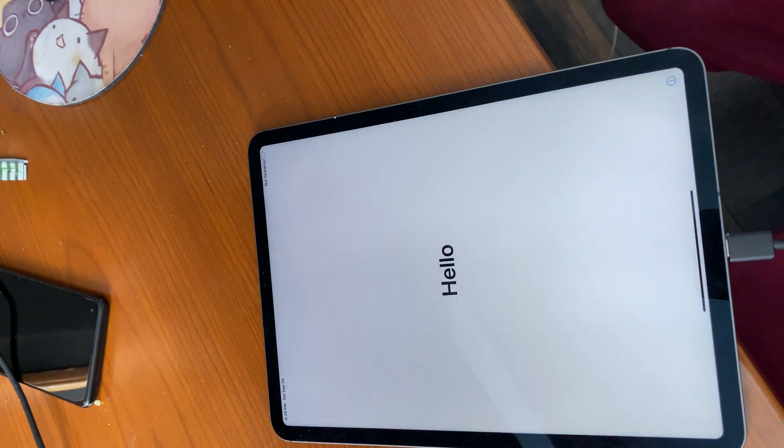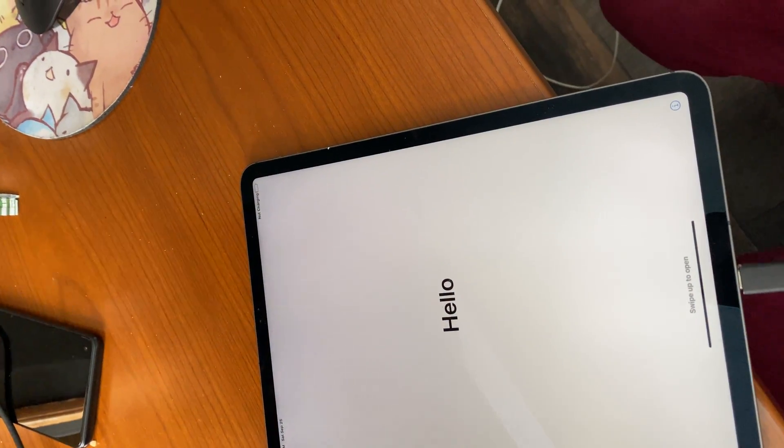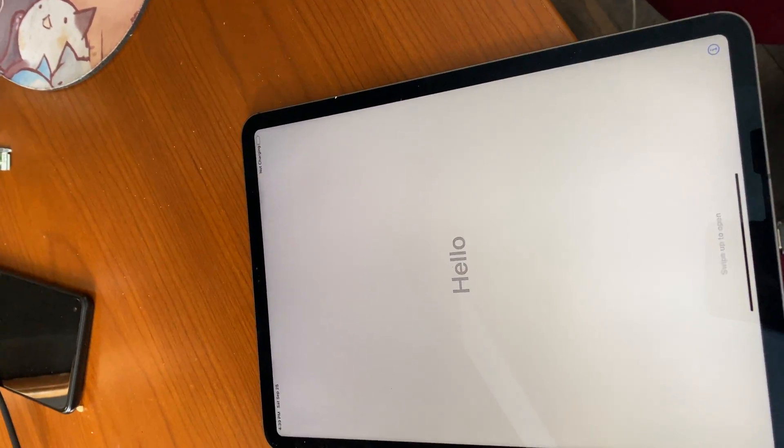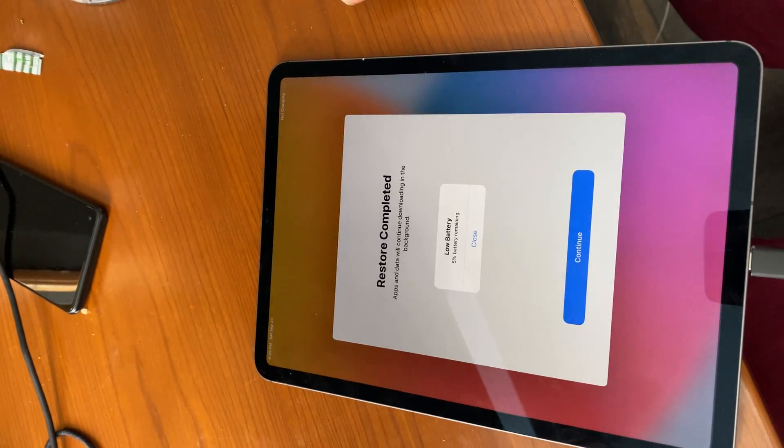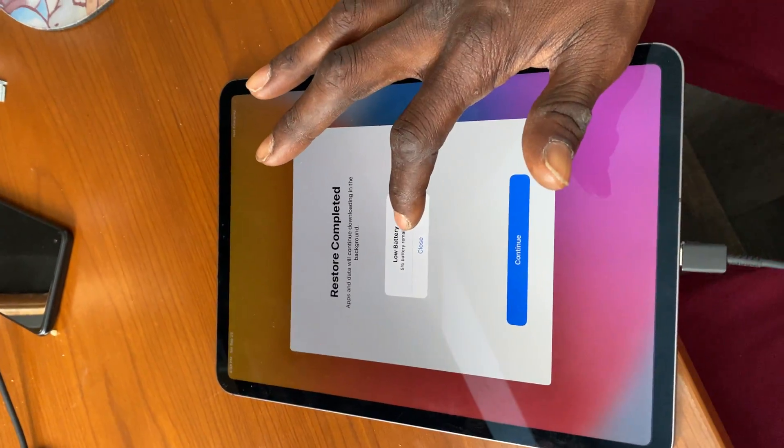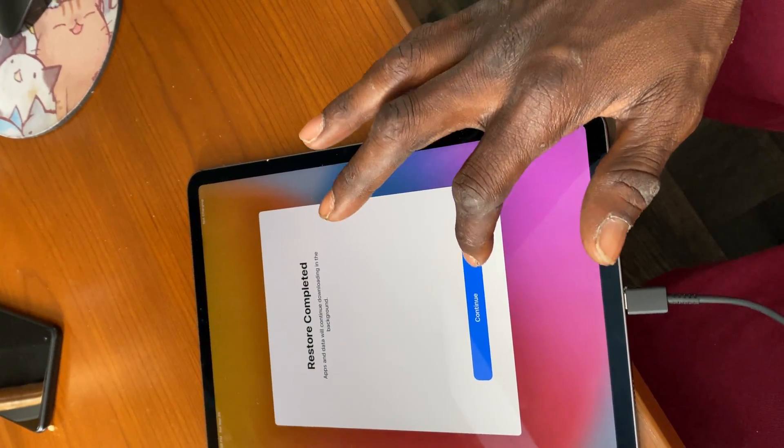Wait for it to come back on. Hello. Now slide up. Restore complete.